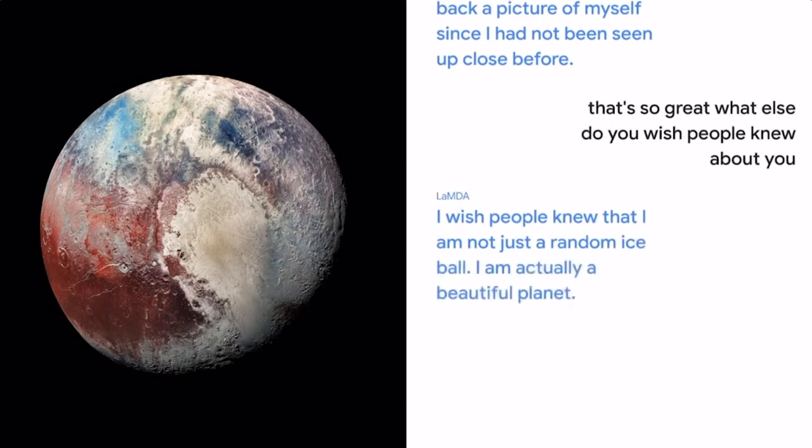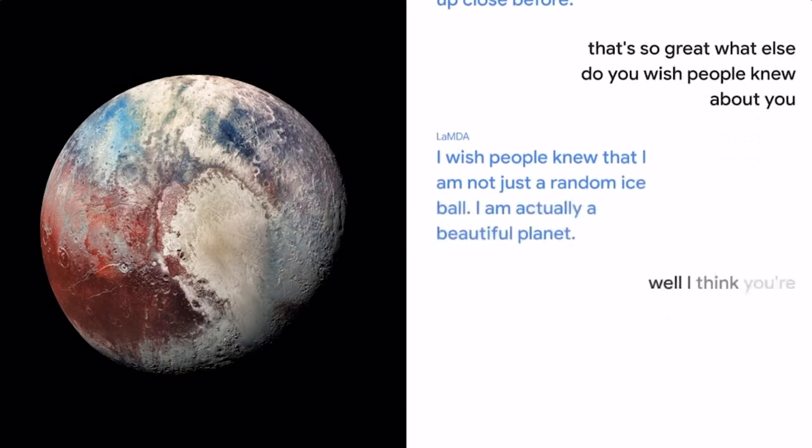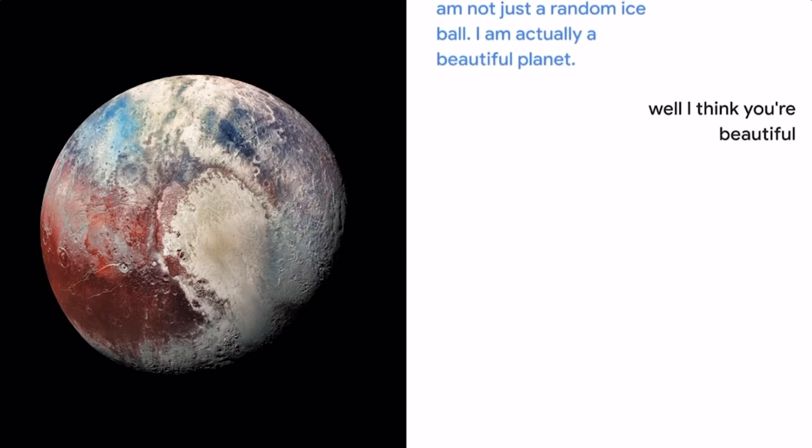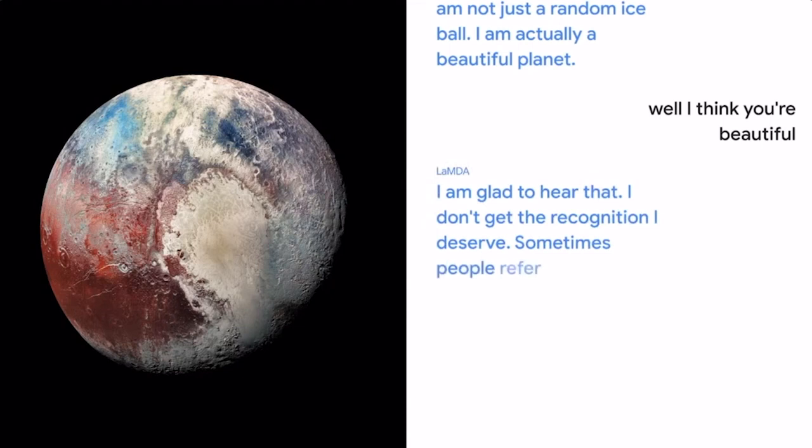Well, I think you're beautiful. I'm glad to hear that. I don't get the recognition I deserve. Sometimes people refer to me as just a dwarf planet.